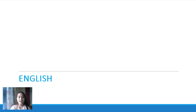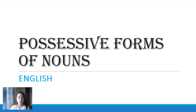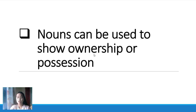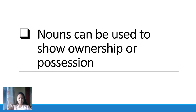Now let's go to the second skill to be studied this morning. It is all about possessive forms of nouns. What are these nouns? These are nouns that can be used to show ownership or possession — showing that something belongs to someone. These are nouns that show ownership.